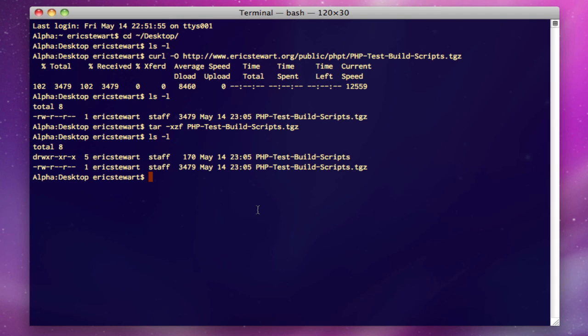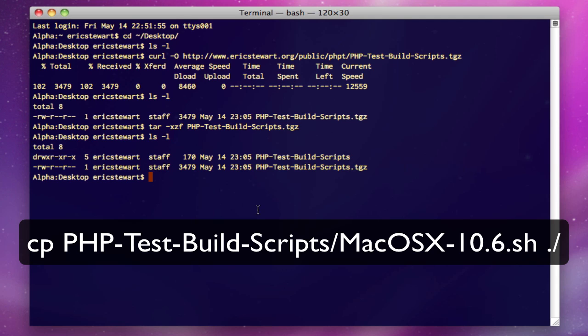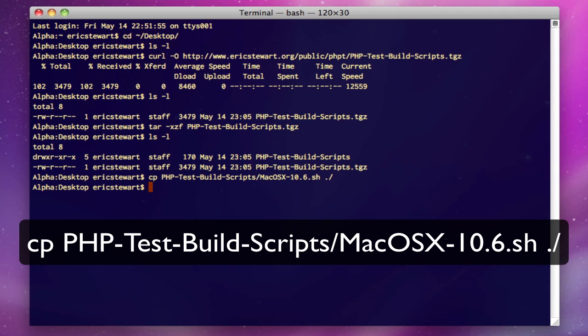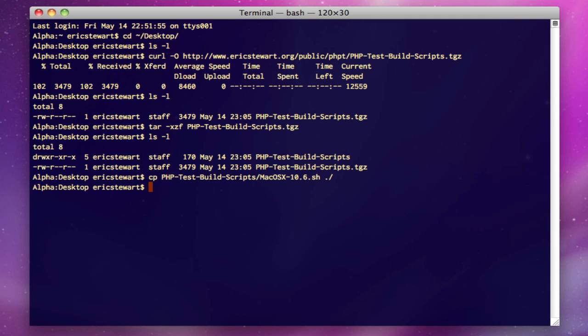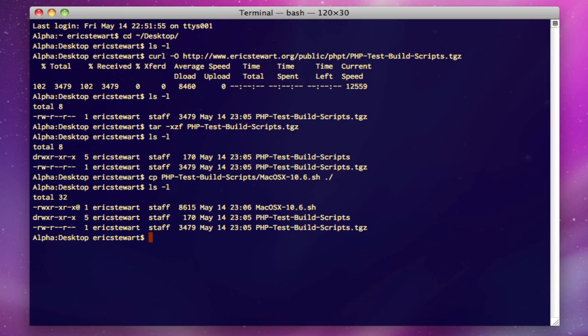So let's go ahead and pull out the test script that's written specifically for macOS 10. So we do a cp php-test-script and then the macOS 10 version, and we're going to copy it to our current directory, which is the desktop.